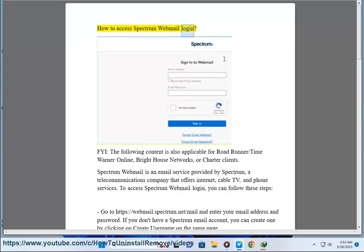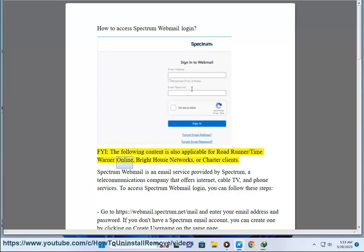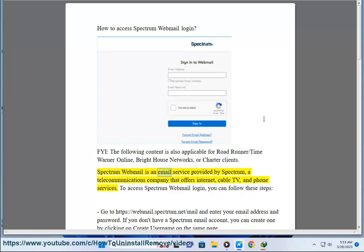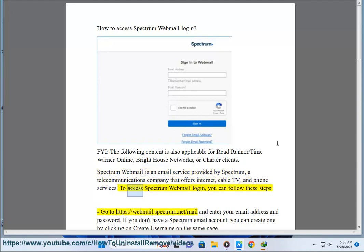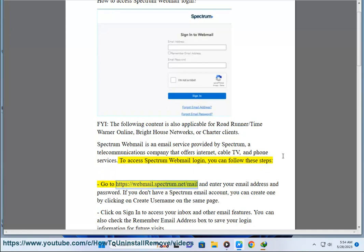How to access Spectrum Webmail login. The following content is also applicable for Road Runner/Time Warner Online, Bright House Networks, or Charter clients. Spectrum Webmail is an email service provided by Spectrum, a telecommunications company that offers internet, cable TV, and phone services. To access Spectrum Webmail login, you can follow these steps: